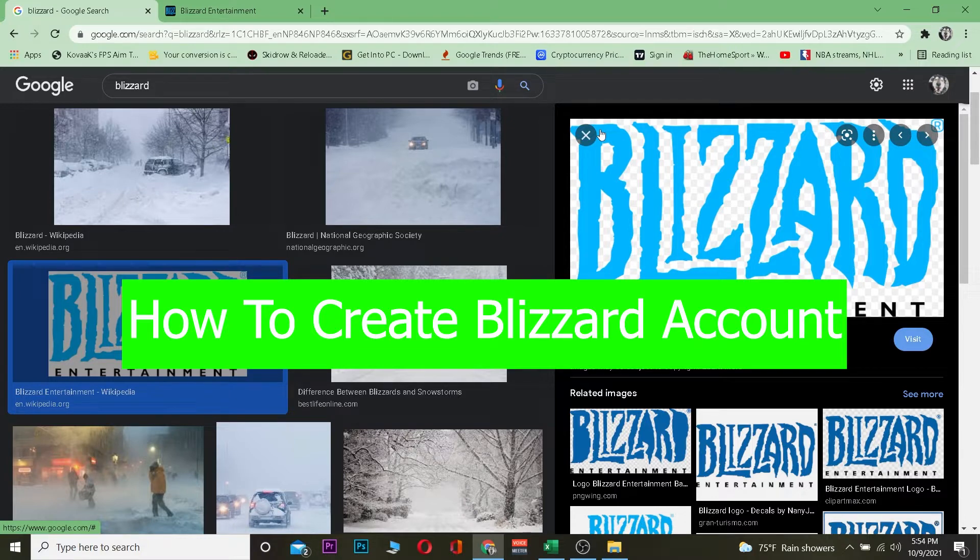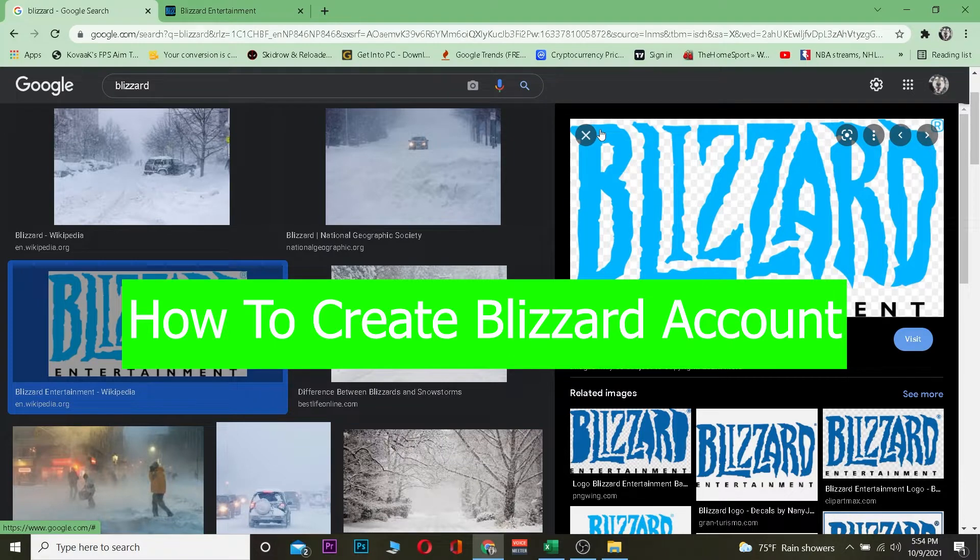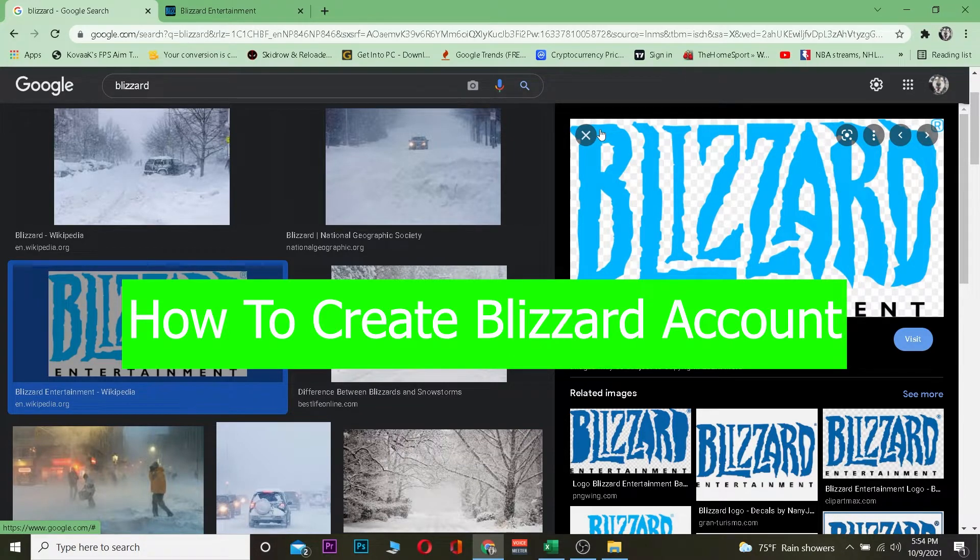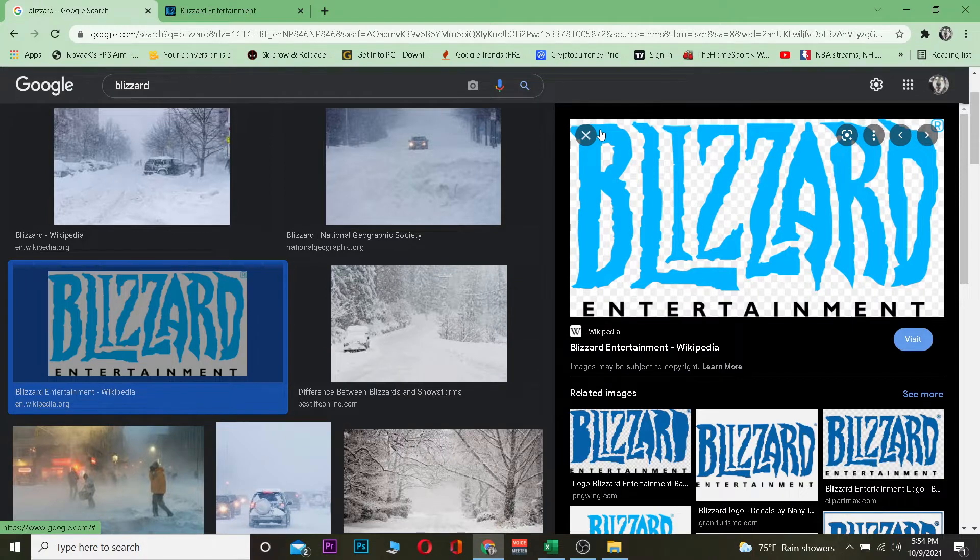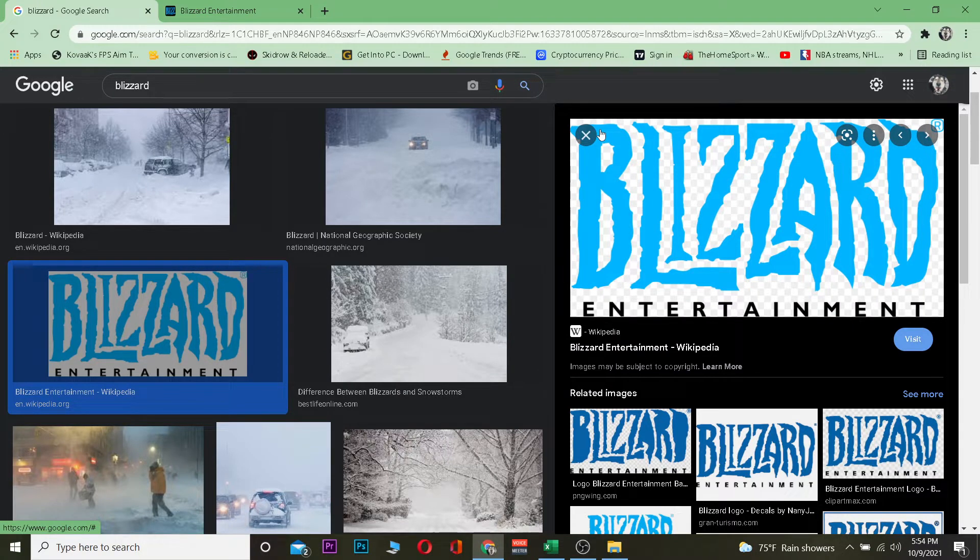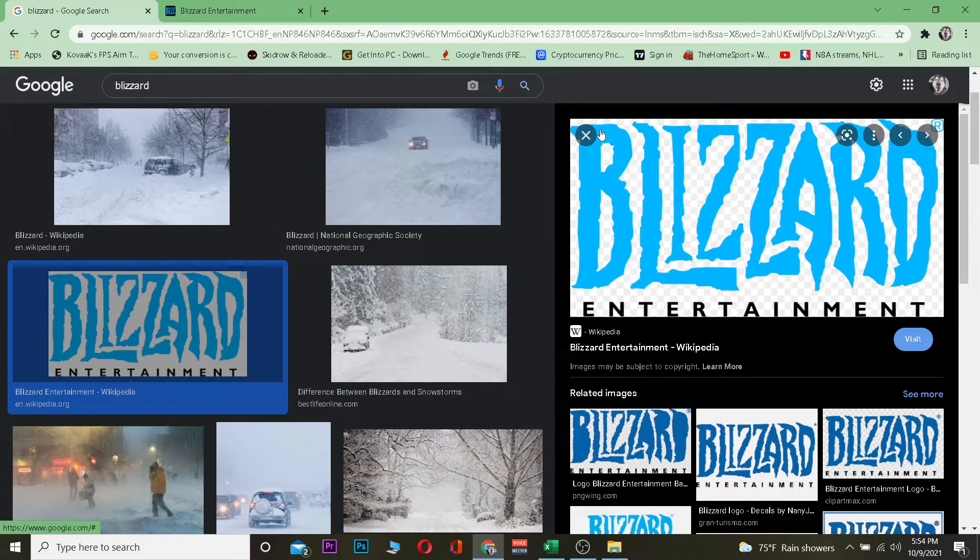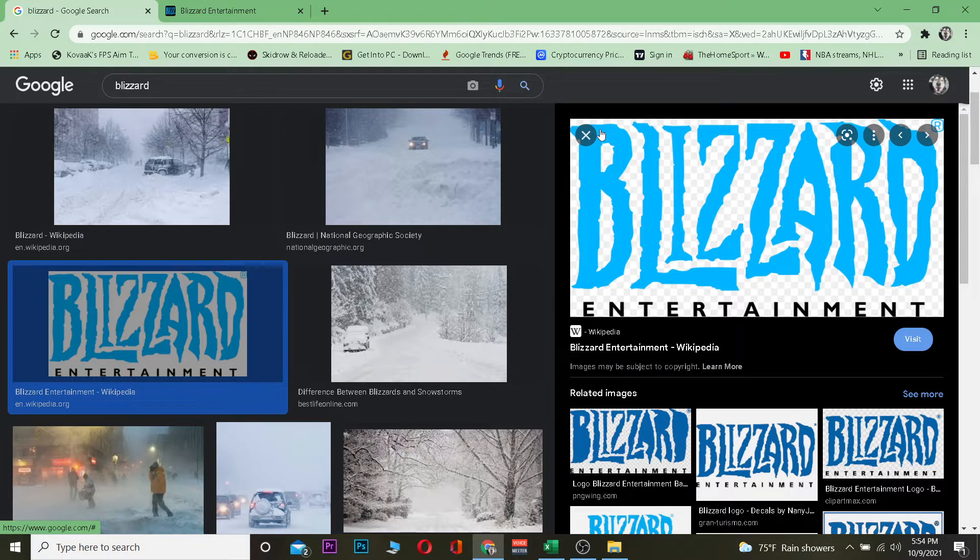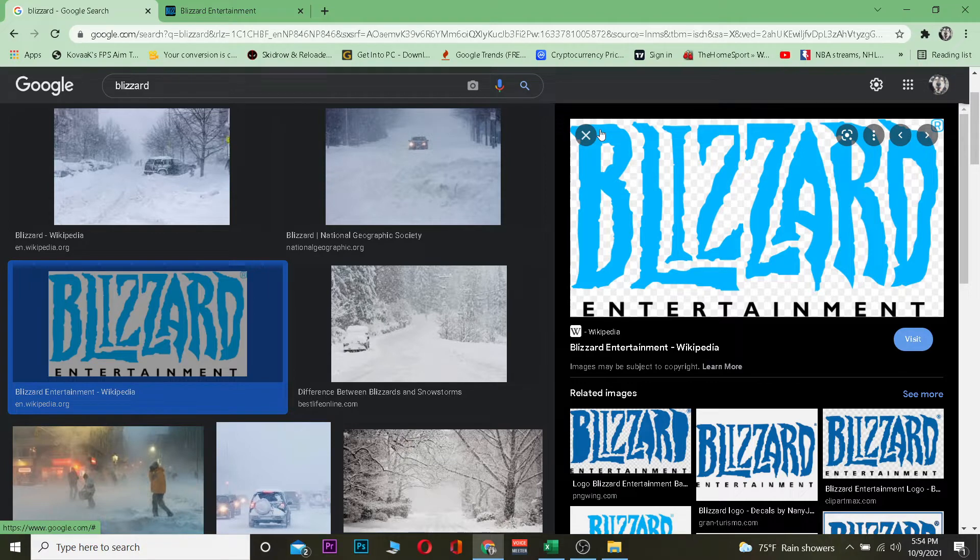Do not get confused on how you can create a Blizzard account. For those people who do not know, Blizzard is a game company which creates games like Call of Duty Online as well as Overwatch. There's pretty much a lot of games in Blizzard. You can also buy games if you want to. If you guys want to know more about Blizzard, you can visit the official website. But this video is not on that, so let's get to the point.